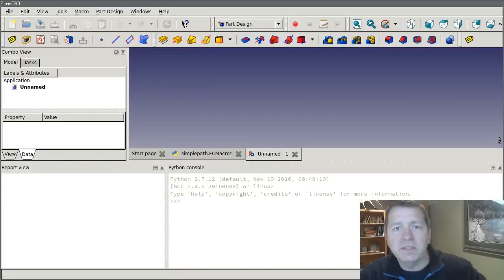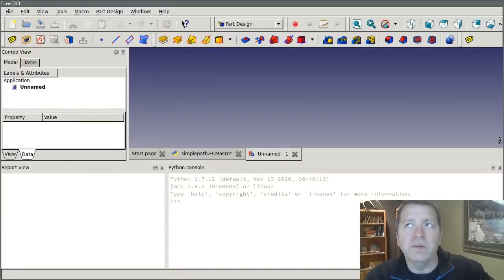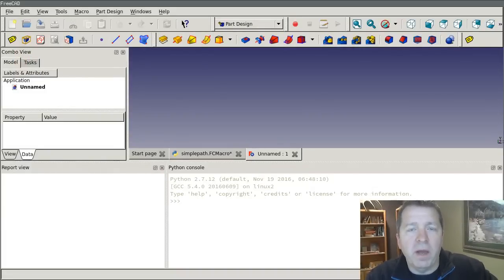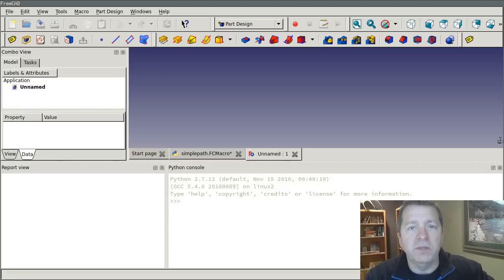Hey everybody, this is part 3 of our video series on creating path objects in the FreeCAD Path Workbench using Python.